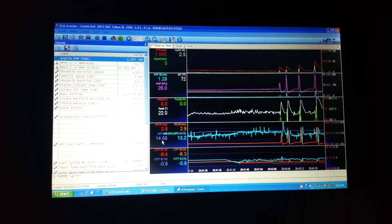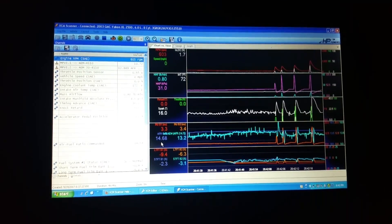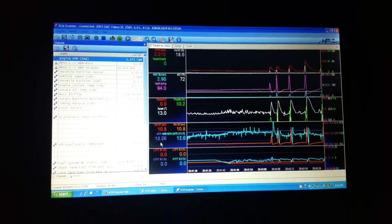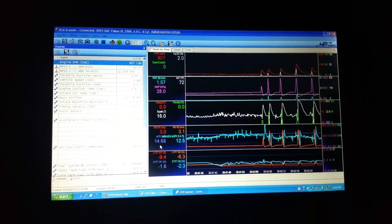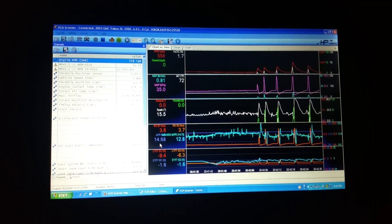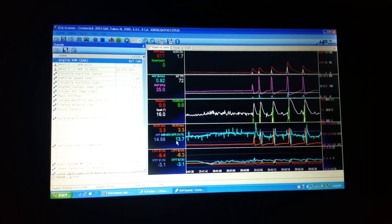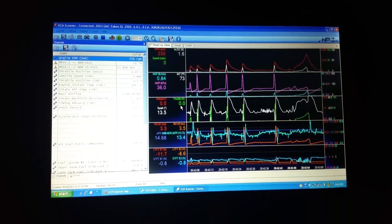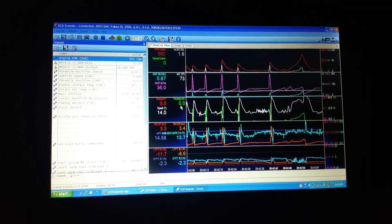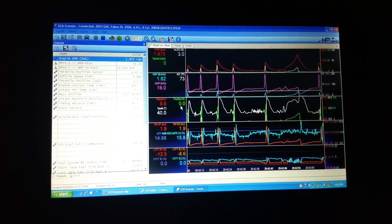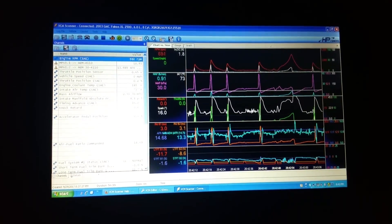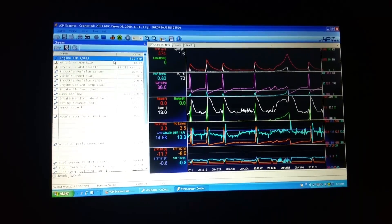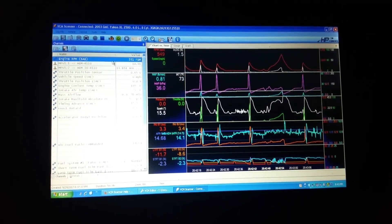See when I accelerate, it goes down to 12.26. Alright, so I'm going to shut that off now.